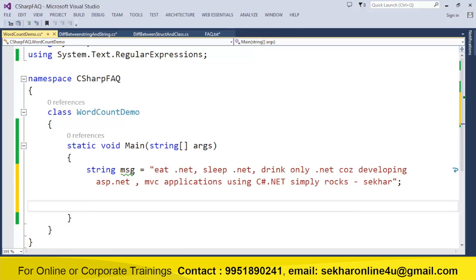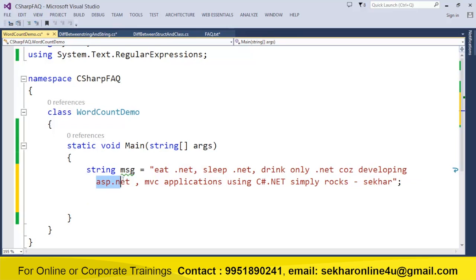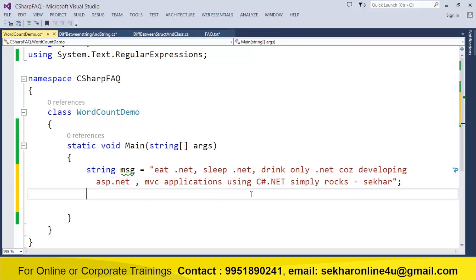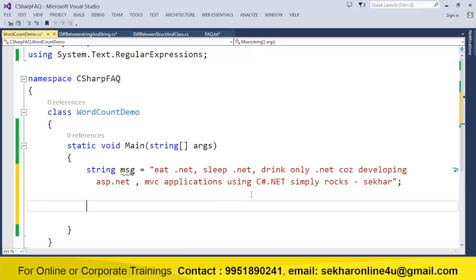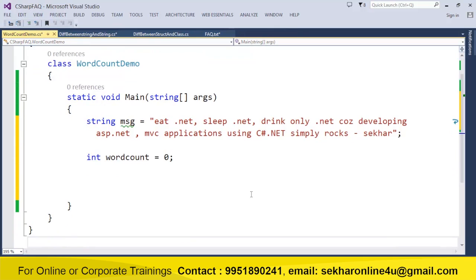And if you just try to observe this message, there are some words which are specified with a space, there are some words which are available without a space, and there is an uppercase .NET also. Now if I have a requirement to find out how many words are available which satisfy a particular string, what we can do is I can take a word count where by default I make it as 0.